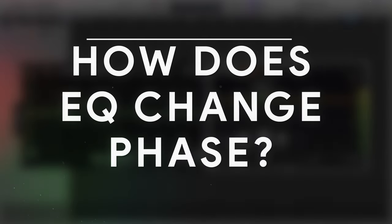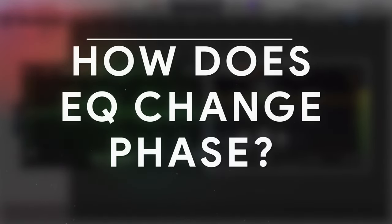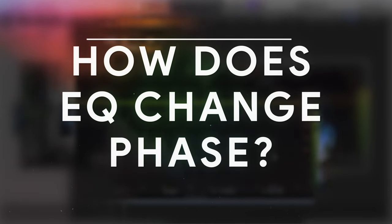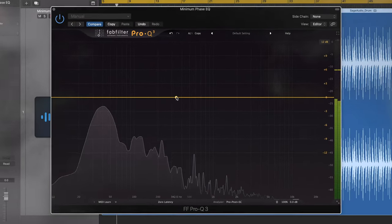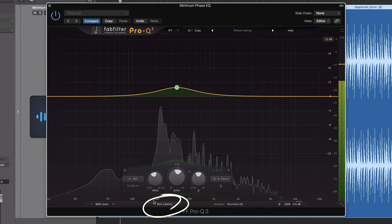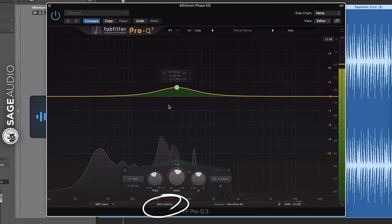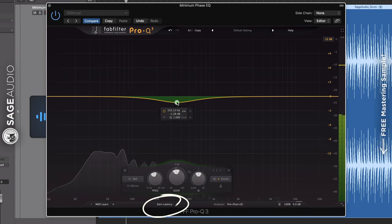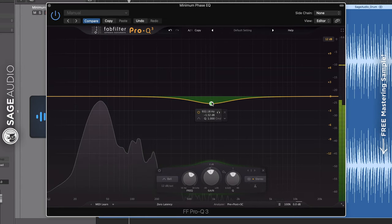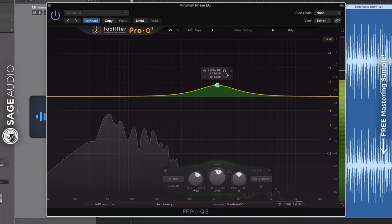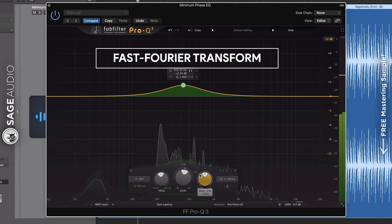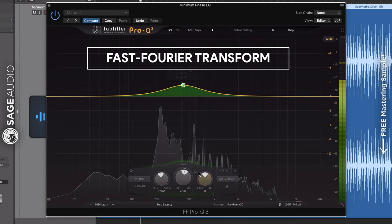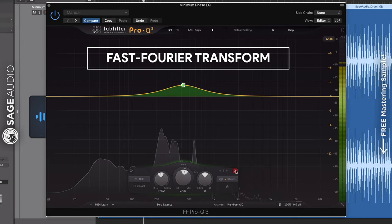So, the next question would be, how does EQ change phase? Any equalizer that is zero latency will inevitably affect the phase of a signal. To understand why this is, we need to delve into something called the Fast Fourier Transform.